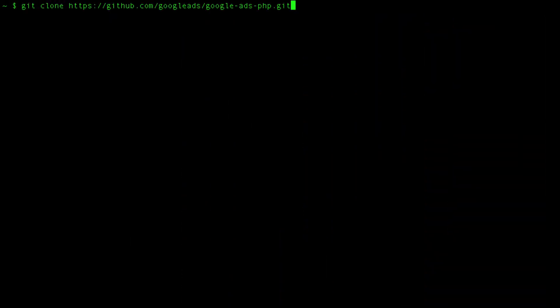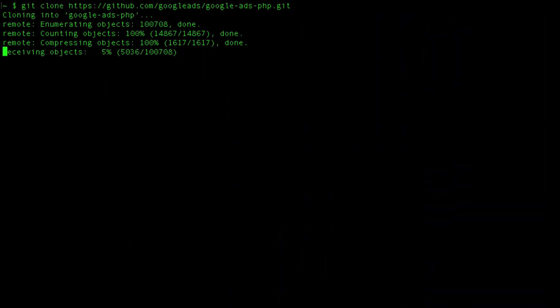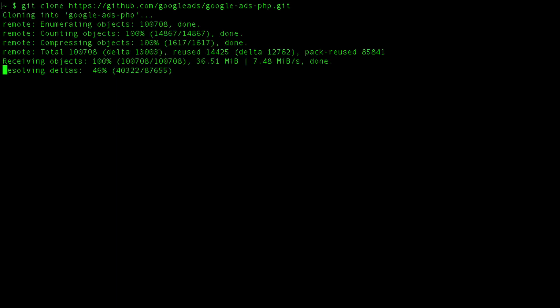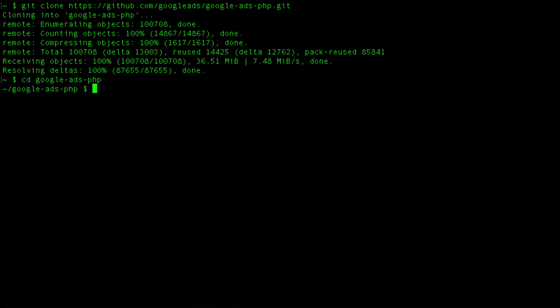First, we are going to clone the PHP Client Library. To do that, type git clone followed by the PHP Client Library's Git URL. Once you run that command, you will see a new directory, google-ads-php, show up in your current directory. Change into that one.